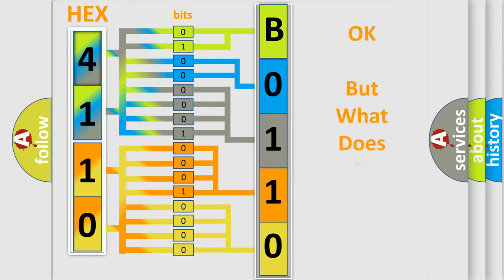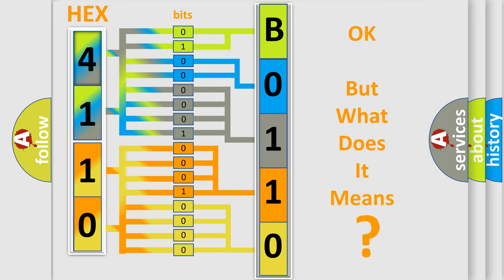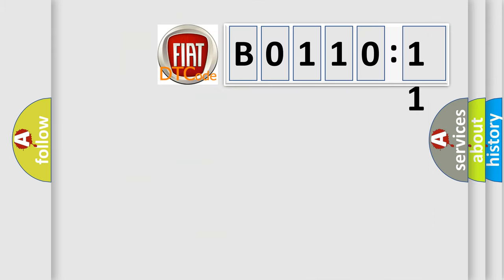The number itself does not make sense to us if we cannot assign information about what it actually expresses. So, what does the diagnostic trouble code B0110-11 interpret specifically for FIAT car manufacturers?